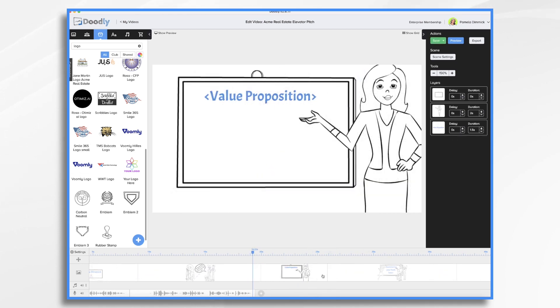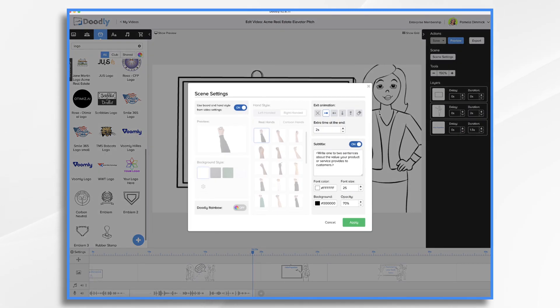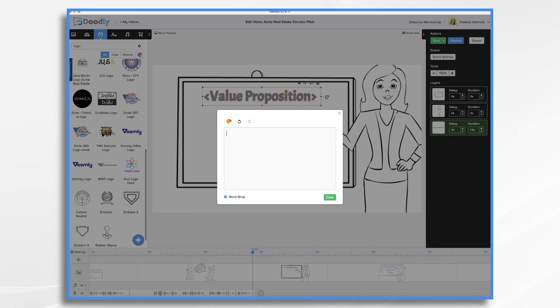So the value proposition is a short statement about the value you, your product or your service offers to customers. So what's special or different about you. So here's where we're going to write our one to two sentence value proposition. Now this might be a little wordy here for this box. The voiceover is going to be reading this. So we can kind of summarize this if you'd like.